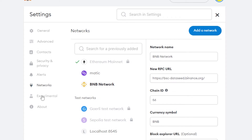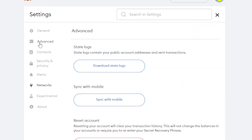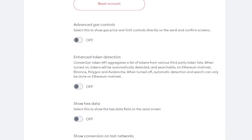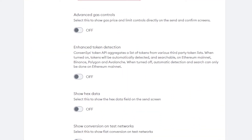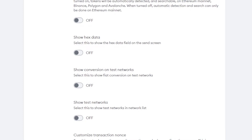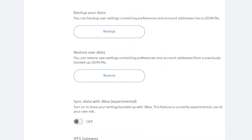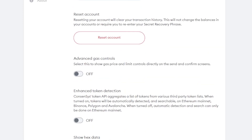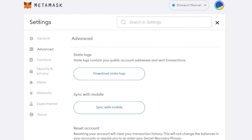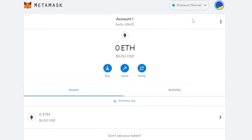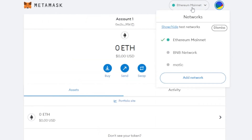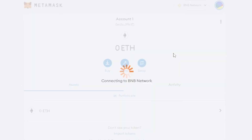If you want to do some advanced settings with MetaMask, go to the Advanced section. Scroll down to check out advanced gas controls, conversion on test networks, customized transactions, and many other advanced settings.